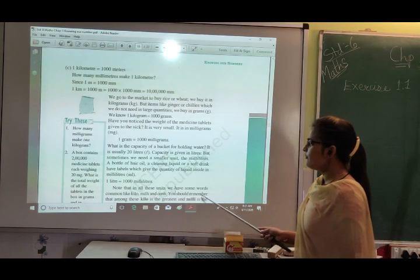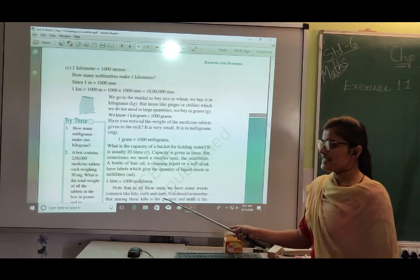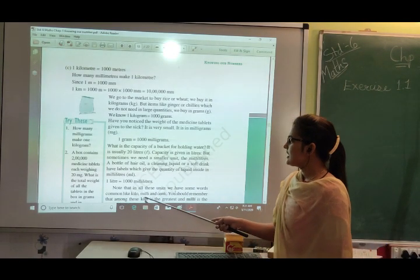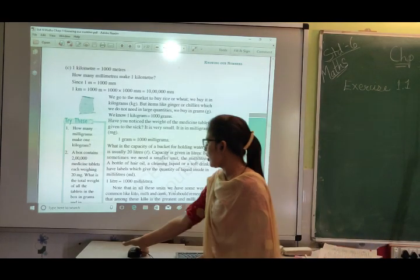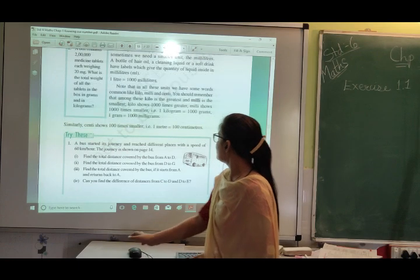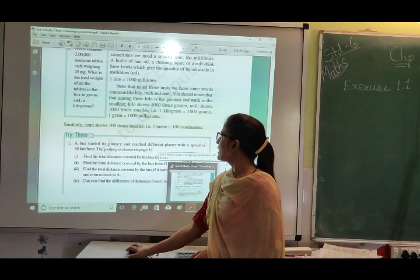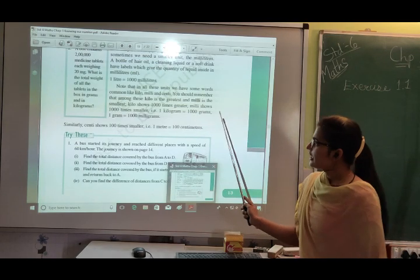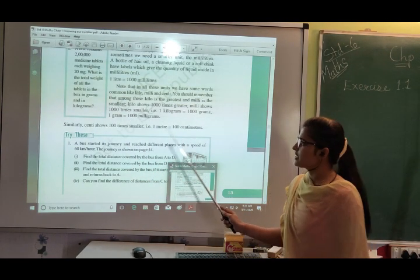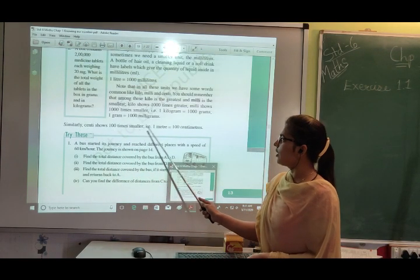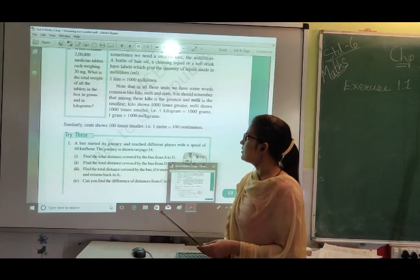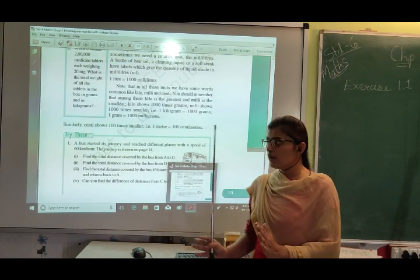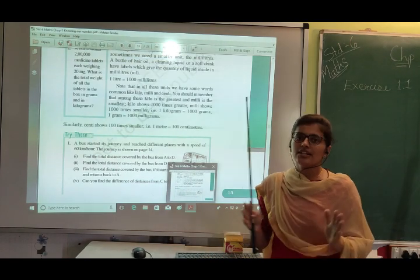Notice that across all these units, we have common prefixes: kilo, milli, and centi. Kilo is the greatest and milli is the smallest. Kilo means 1,000 times greater — so 1 kilogram = 1,000 grams. Milli means 1,000 times smaller — so 1 gram = 1,000 milligrams. Centi means 100 times smaller — so 1 meter = 100 centimeters. Therefore kilogram–gram differ by 1,000, and meter–centimeter differ by 100.